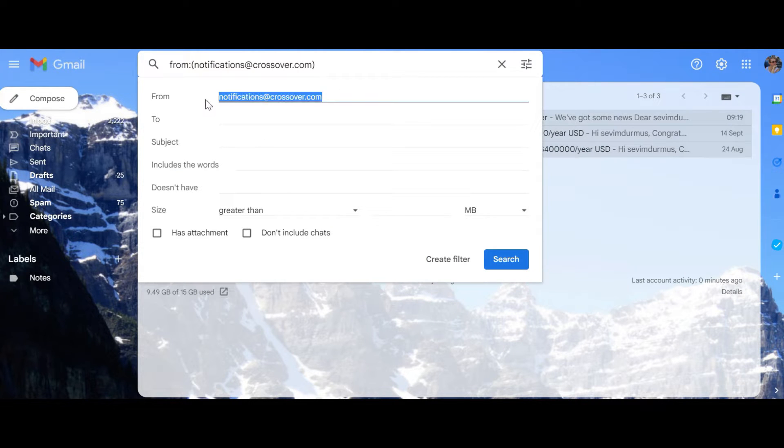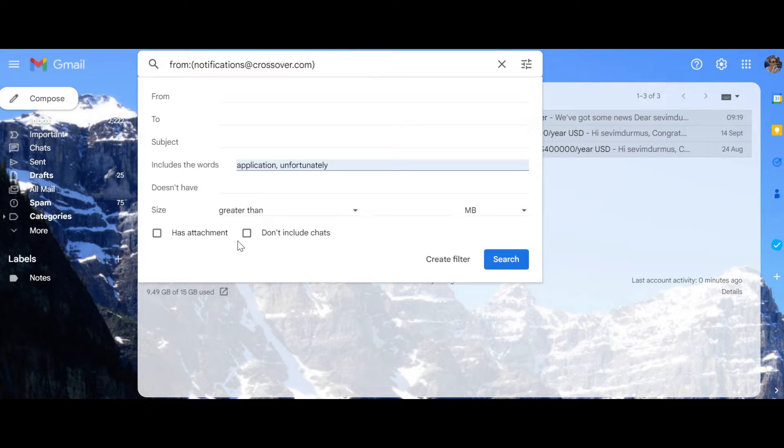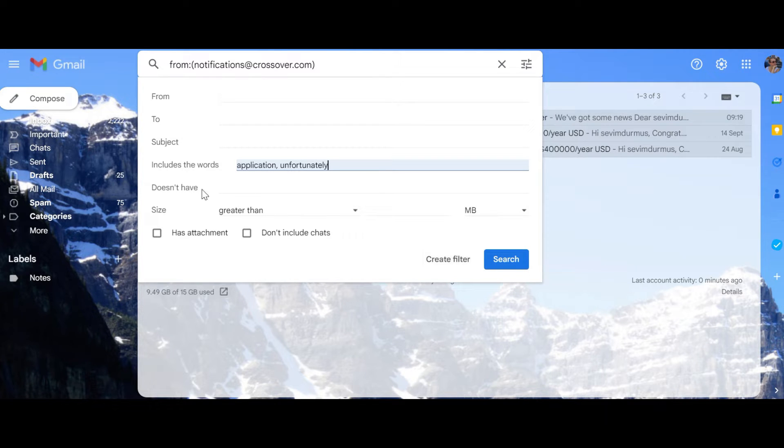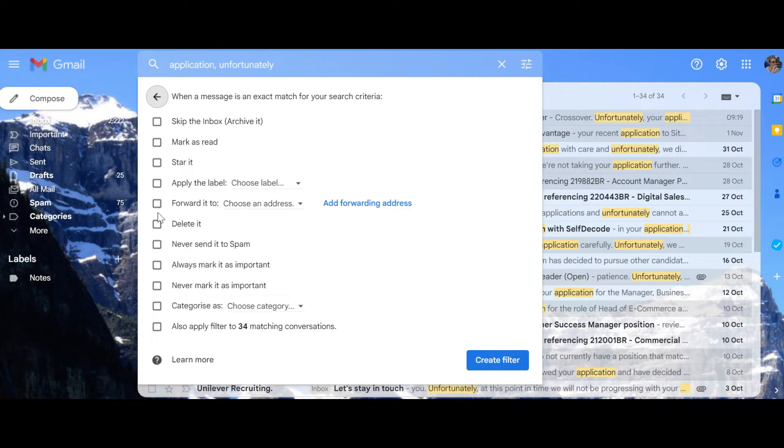I'm going to exclude from say application and unfortunately. Okay, create the filter. I want them to be deleted.